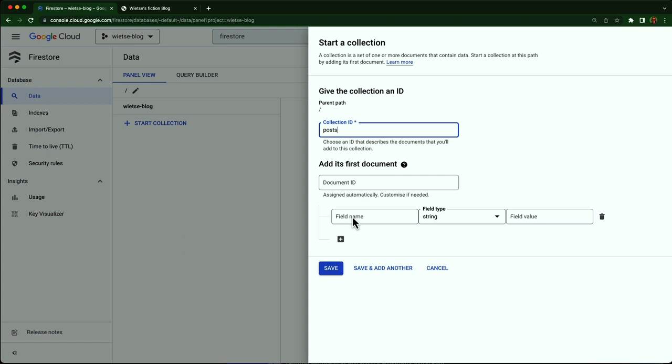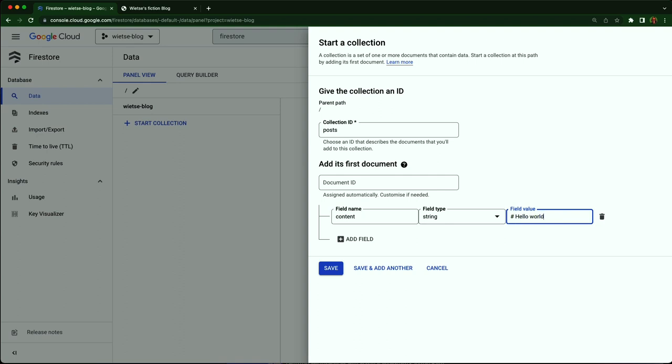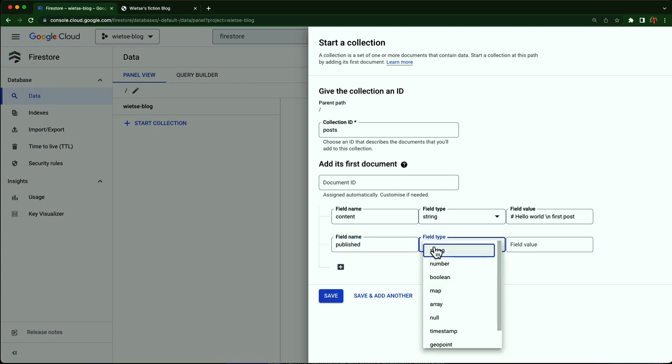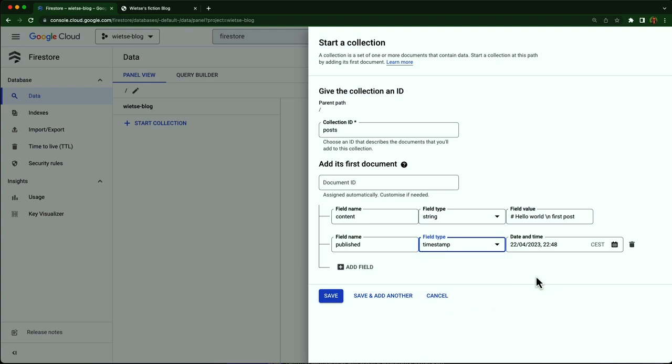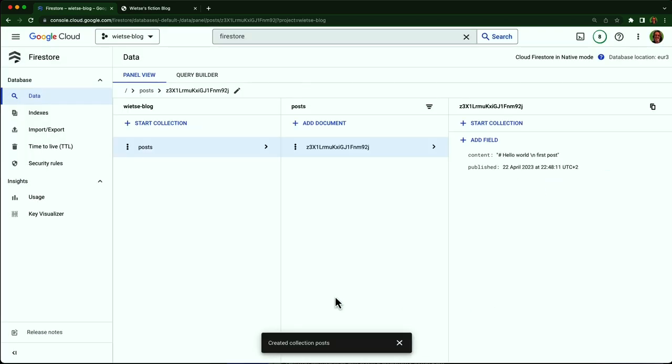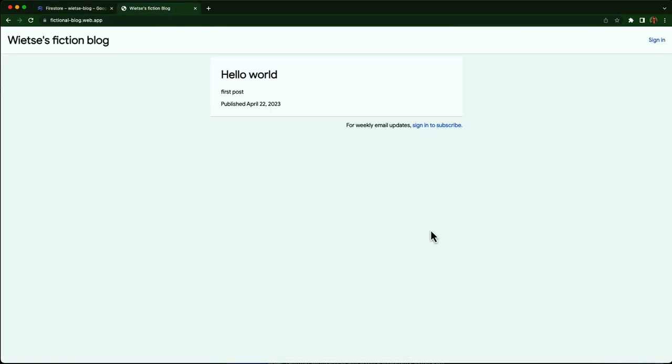I'll now add a new collection called Posts. And in this collection, we'll have a document for each post on my blog. I add a first post. It's a document with two fields. There's content in Markdown. I make it say, hello world, first post. And I also have to set a publish date, which I'll set to now, because I want to see my first post live immediately. I click save and go back to my blog. And this is great. My first post is live now.